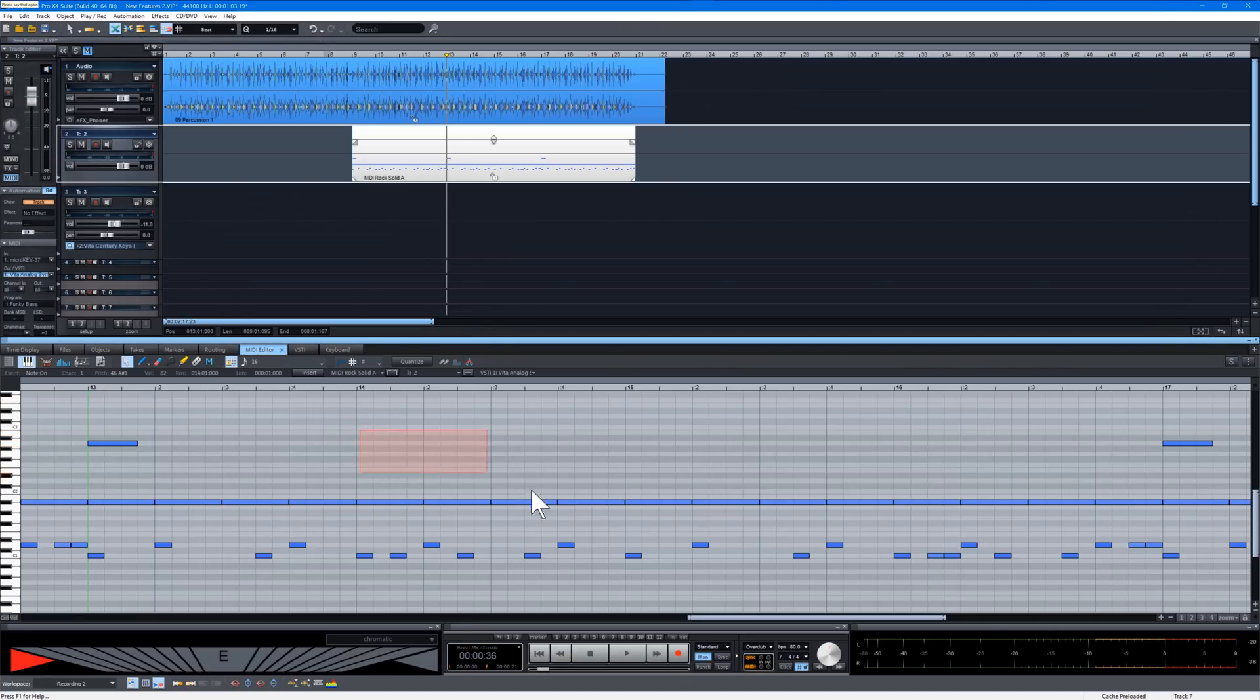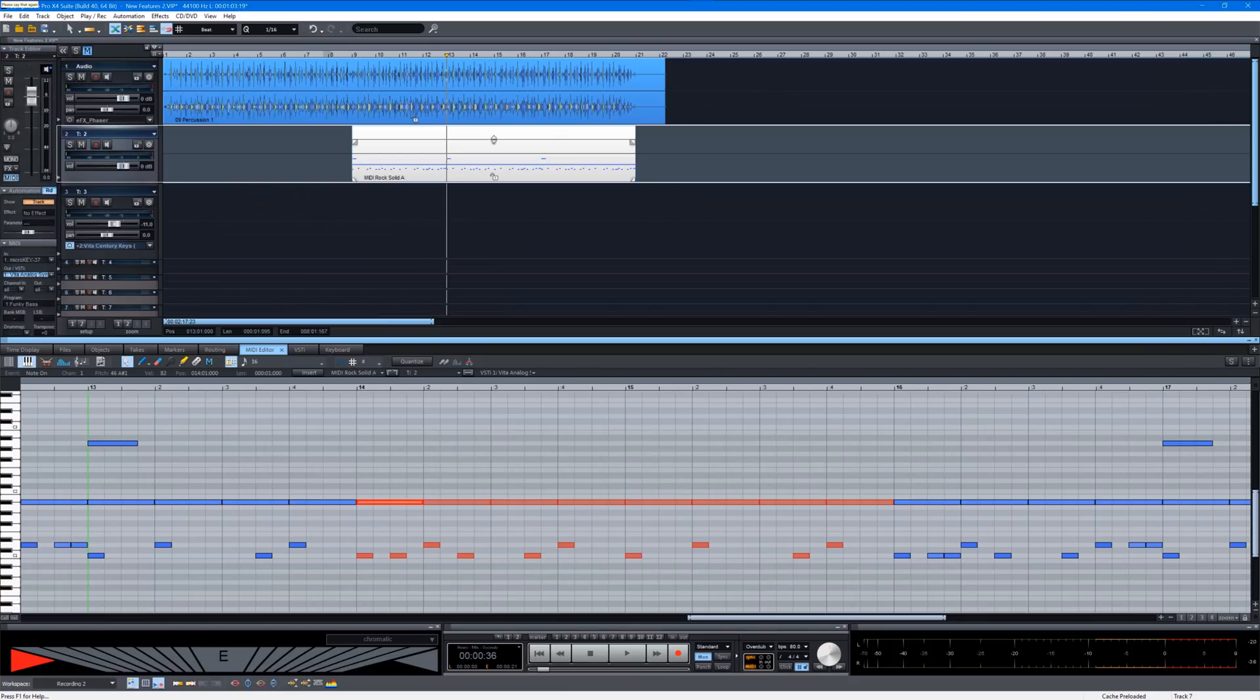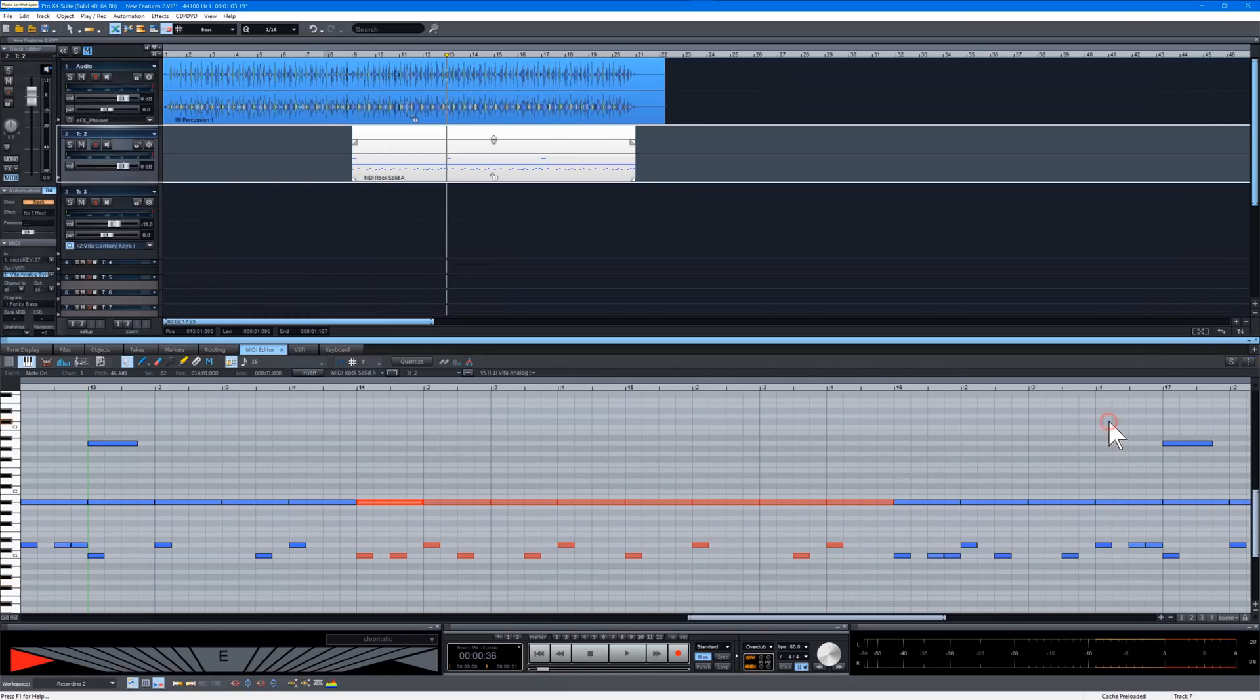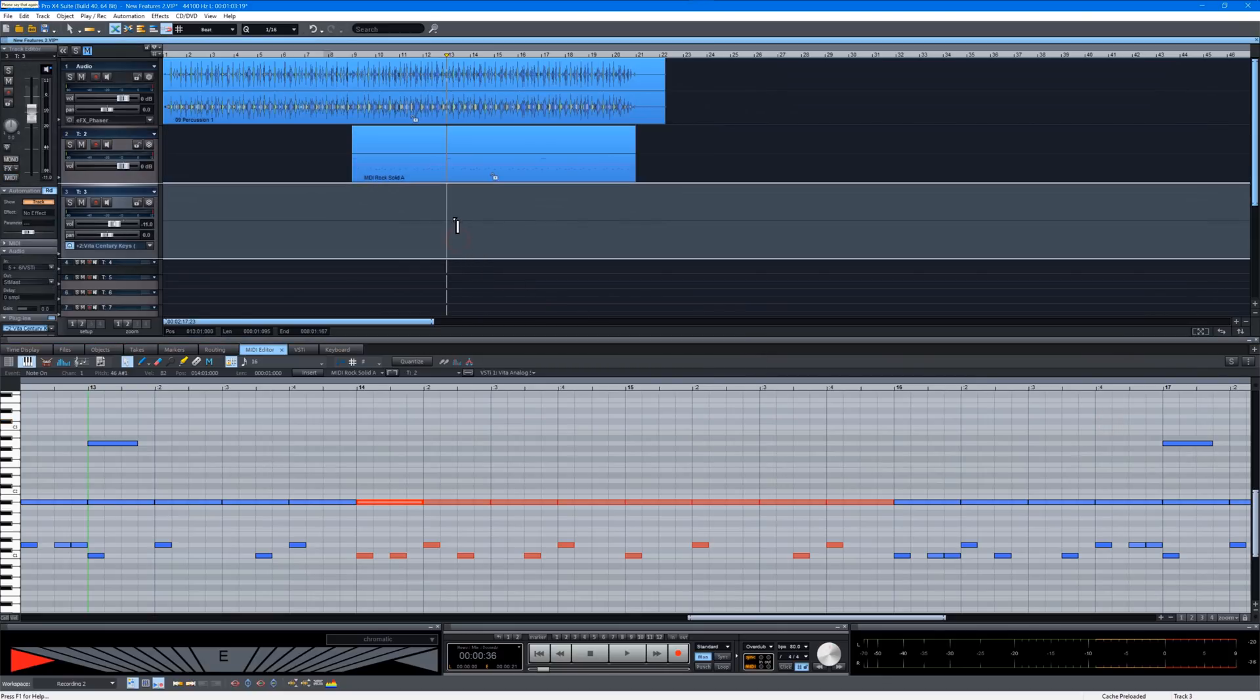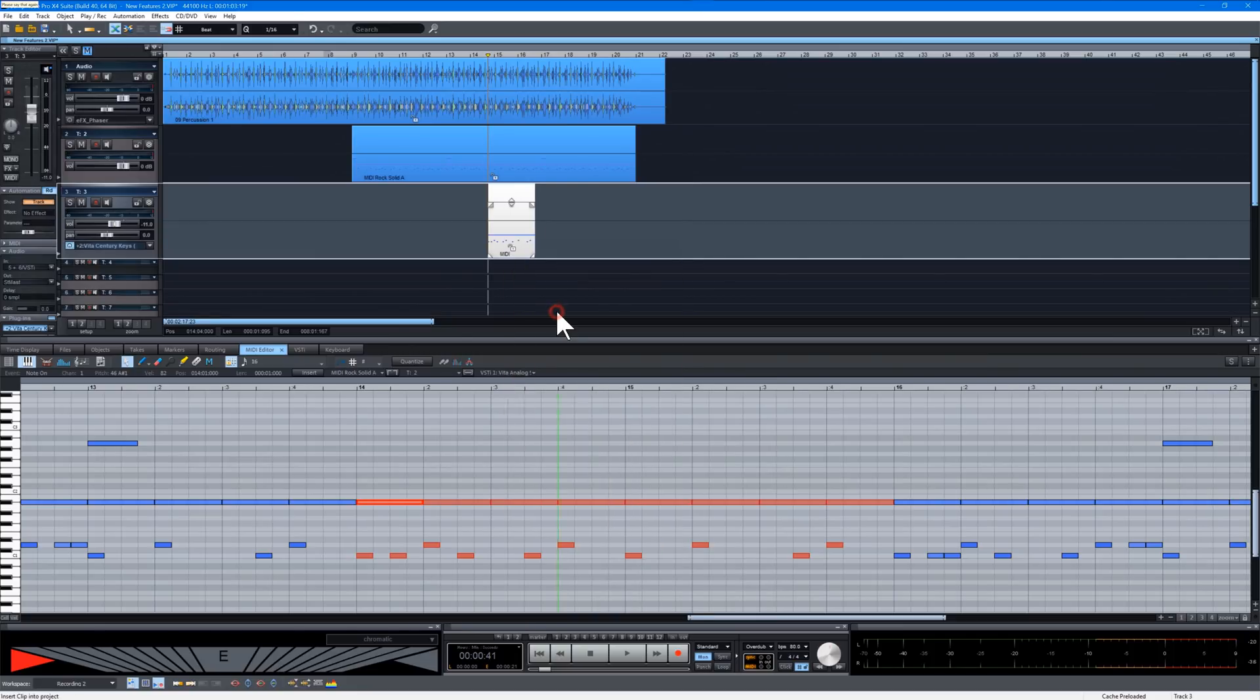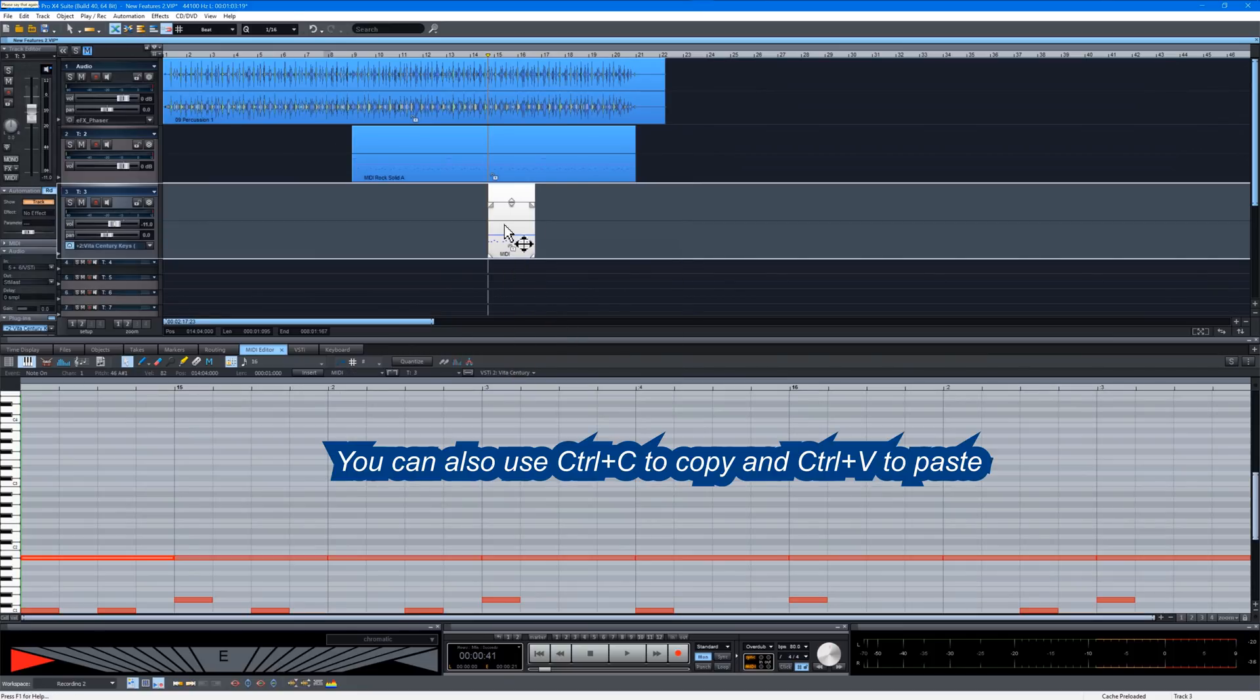As an example I'm going to lasso select some notes in the MIDI editor. And I'm going to edit, copy. I'm placing the play cursor at the desired position in the VIP. Then I'm right clicking and choosing paste insert clip. A new MIDI object has now been created containing the notes I selected.